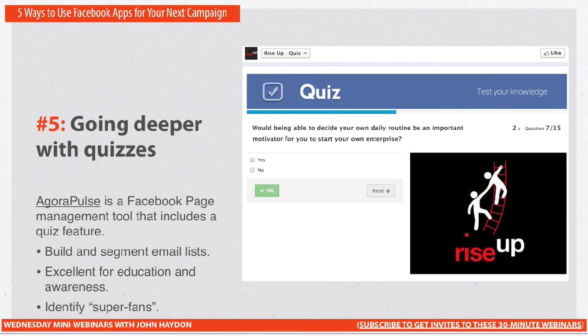Any type of organization that can educate people can use quizzes: health organizations, educational organizations, anything very personal — diabetes, breast cancer, men's health, being a parent, taking care of your dog. The list goes on.